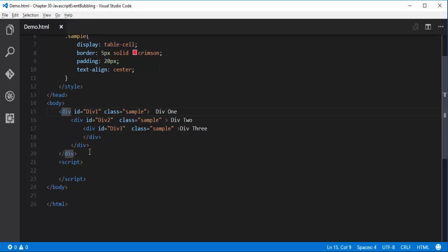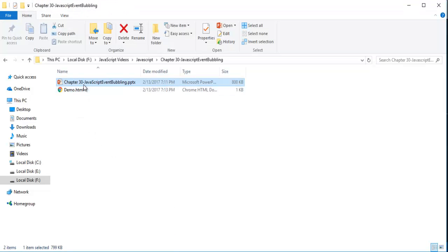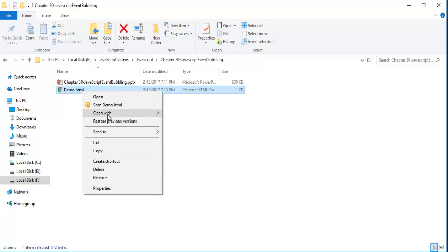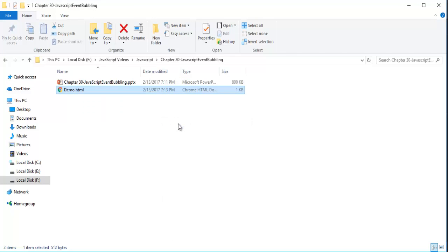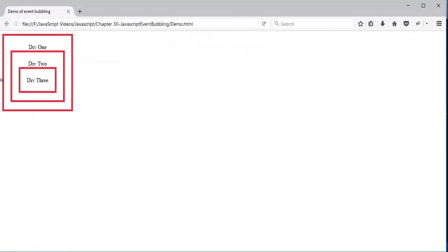They are nested inside one another. Now let me push this page to the browser first and see how it renders. I'll open it in Firefox. When I click on div3, it should bring an alert message — the border color has to change to orange and it has to show a message saying 'div3 border changed'.